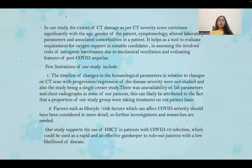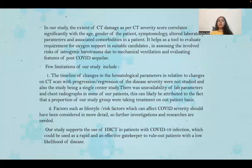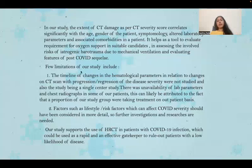Limitations of the study include the timeline of changes in hematological parameters in relation to CT scan changes with disease progression not being studied, and it being a single-center study. There was unavailability of lab parameters and chest radiographs in some patients, likely because a proportion were treated on an outpatient basis. Factors such as lifestyle and other risk factors affecting COVID-19 severity should have been considered in more detail, and further investigations and research are needed. The study supports the use of HRCT as a rapid and effective gatekeeper to rule out patients with a low likelihood of disease.